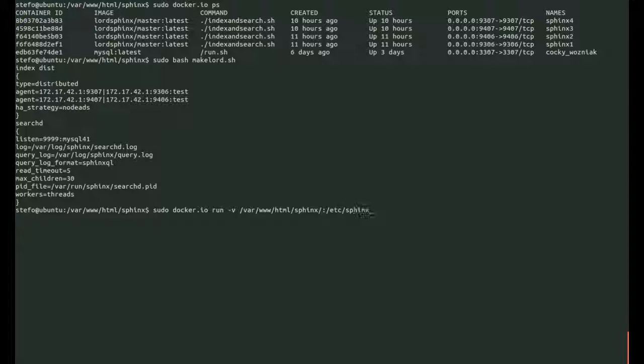So if we kill a container, Sphinx will recognize that and not send queries there. So we just run this final docker run statement for our master node.